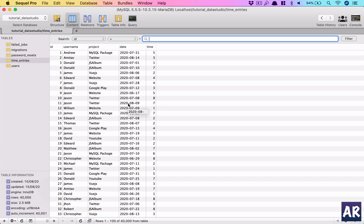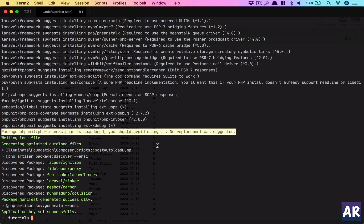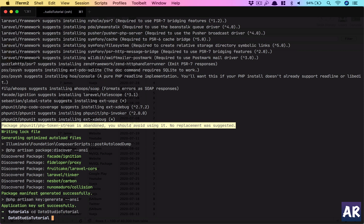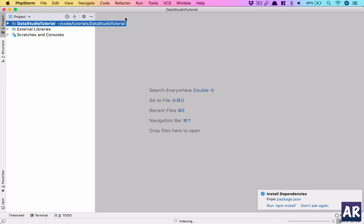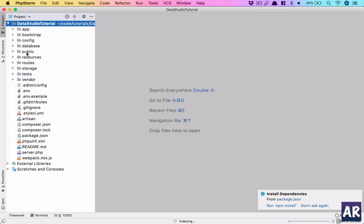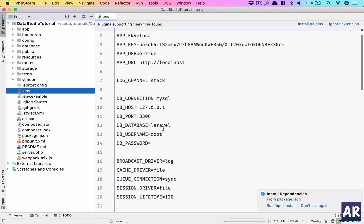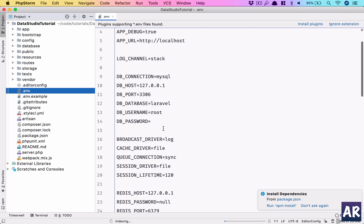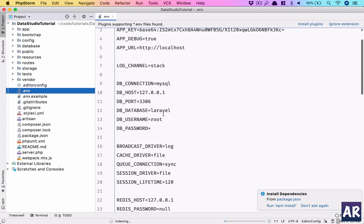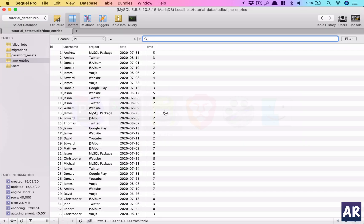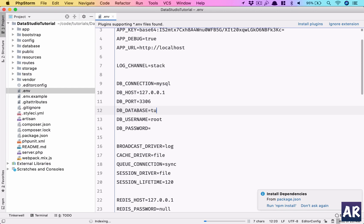My Laravel is installed. Let me open up the codebase in PHPStorm and set up the MySQL database in my .env file. My database name is tutorial_data_studio.